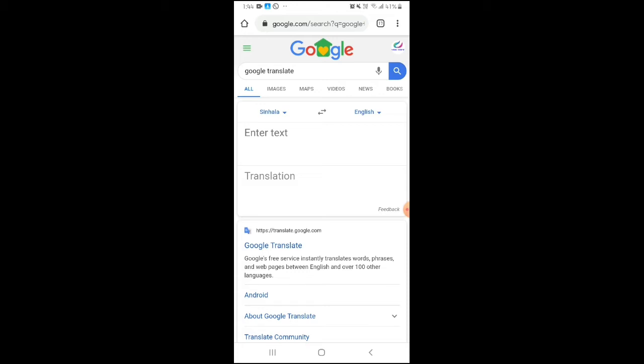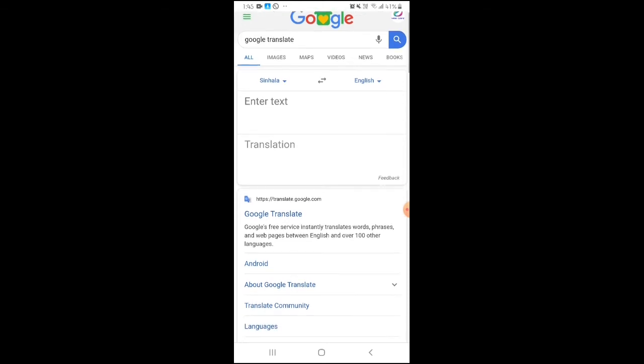Once you open Google Translate, you'll see a text box where you can type. You can type your text in the box and it will translate it for you.